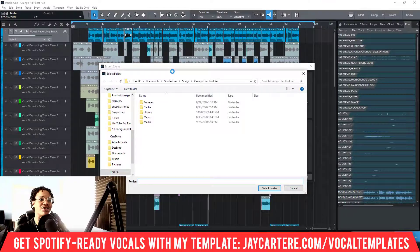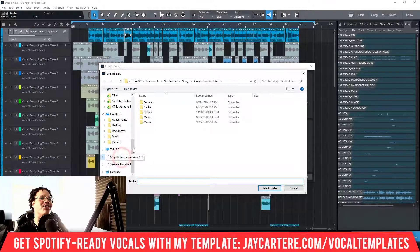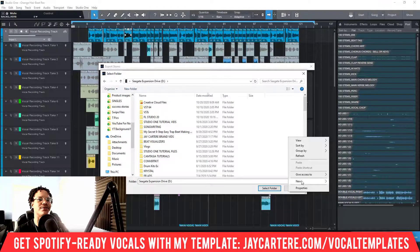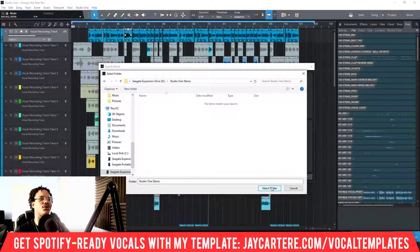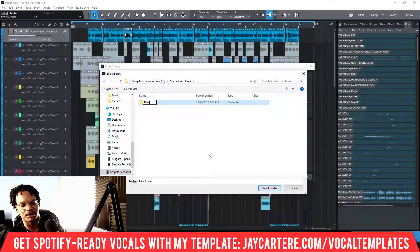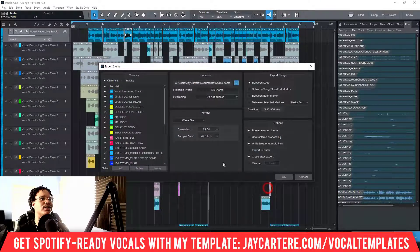Then we pick a place to save the files. I'll actually bounce this out — it's the first time I'm bouncing stems since I mix my own songs. Let's create a new folder rather than digging through existing folders. I'll choose a Studio One Stems folder — and generally I'd create a subfolder for this particular song. Let's select that folder.